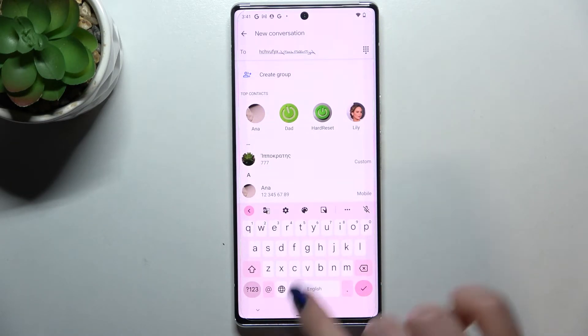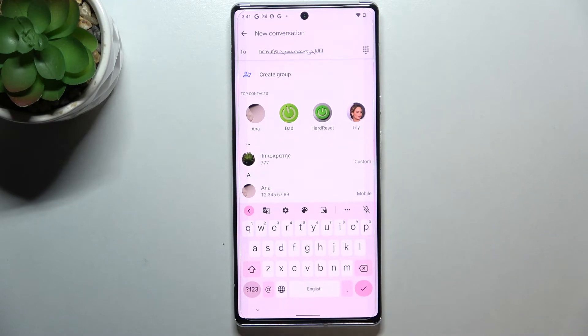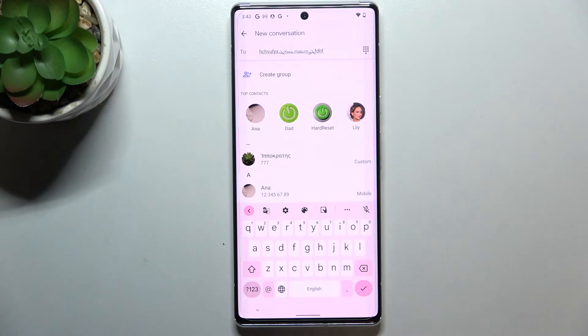After tapping on the globe icon I can easily switch to the Assyrian keyboard. Let's tap on it again and here we've got English. So this is how to add a language to a keyboard.